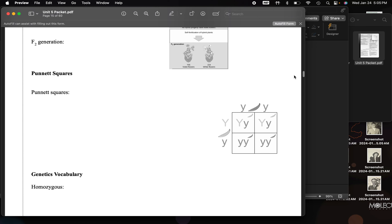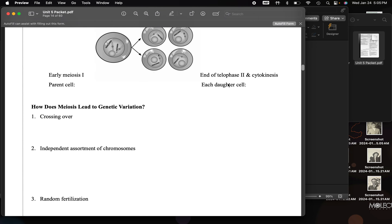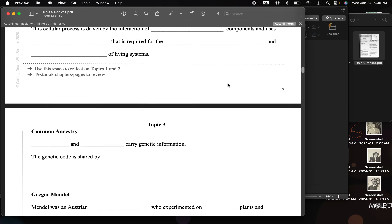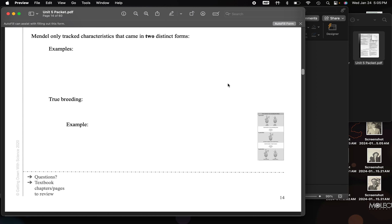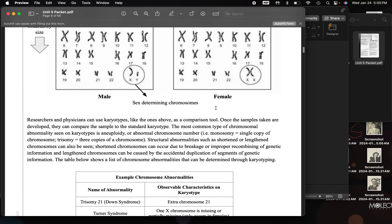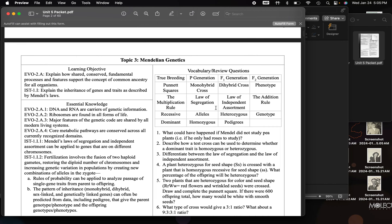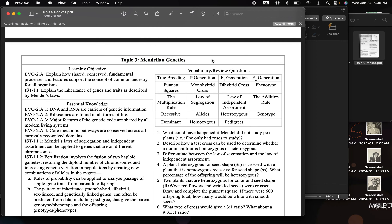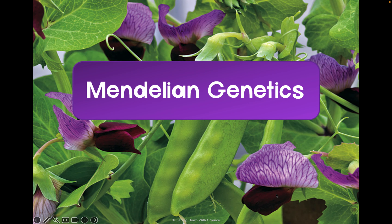We are going to be doing Unit 5, Topic 3. The notes here start on page 14. Some overall thoughts about this topic: we're going to be doing Mendelian genetics. We're going to try to explain how shared, conserved fundamental processes and features support the concept of common ancestry and the inheritance of genes and traits. We're going to talk about Mendel and Mendel's laws of inheritance.